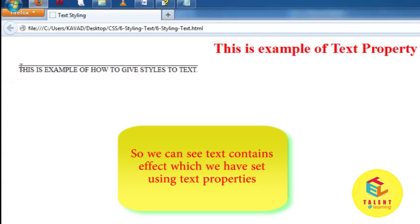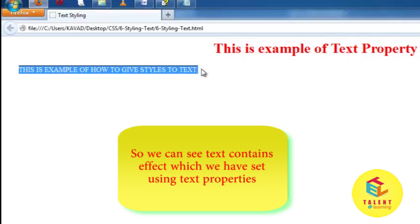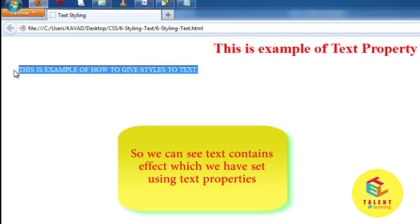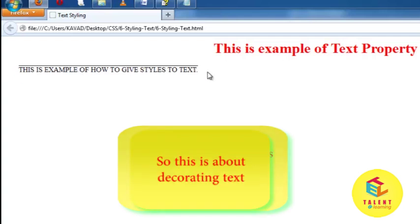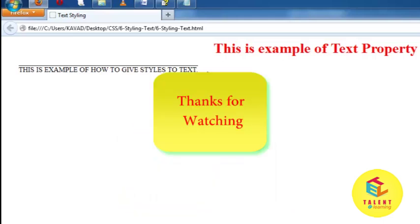And the transform of the text is in uppercase. All the text is in uppercase. And we have also decorated text by overline, so overline is displayed. This is how we can use text style property for decorating our text. Thank you.